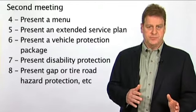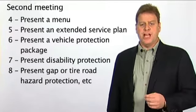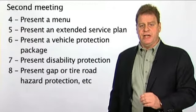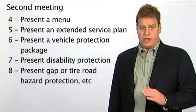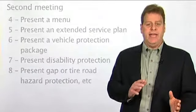The vehicle protection package is sometimes presented at the first meeting instead of creditor life protection to accommodate the needed time for application.